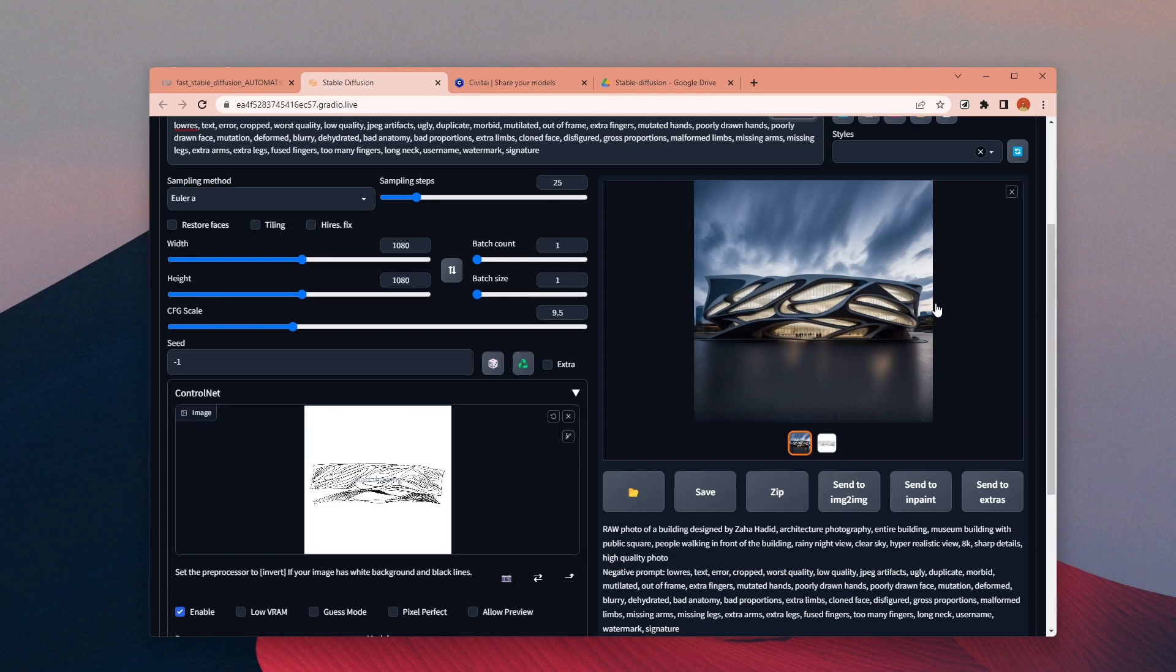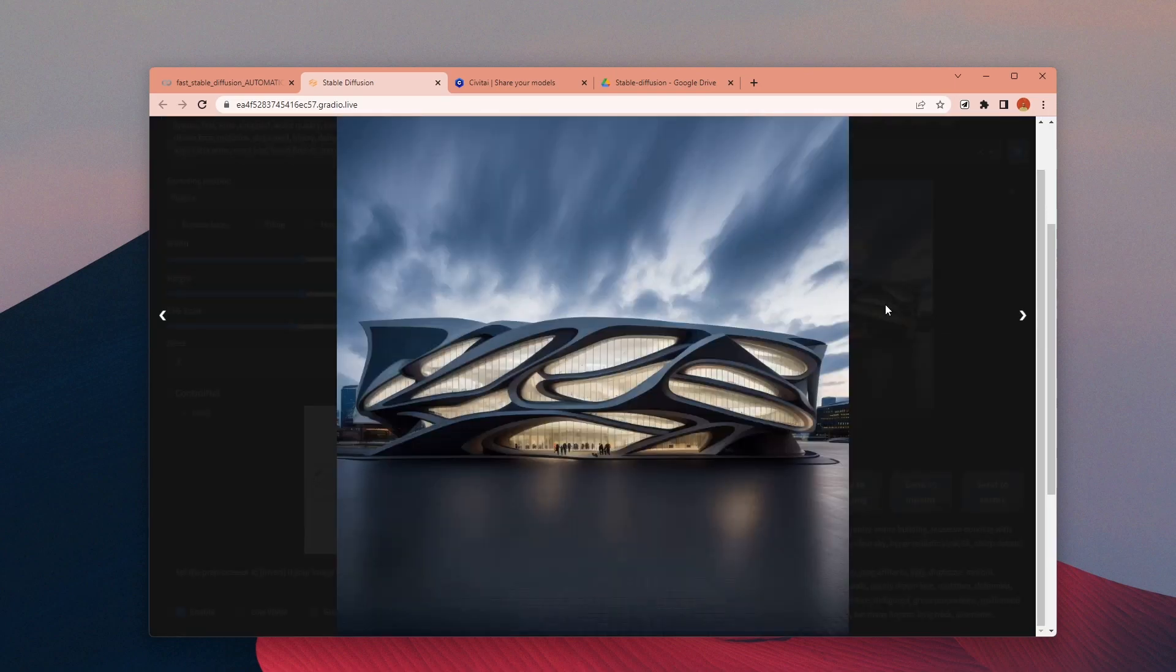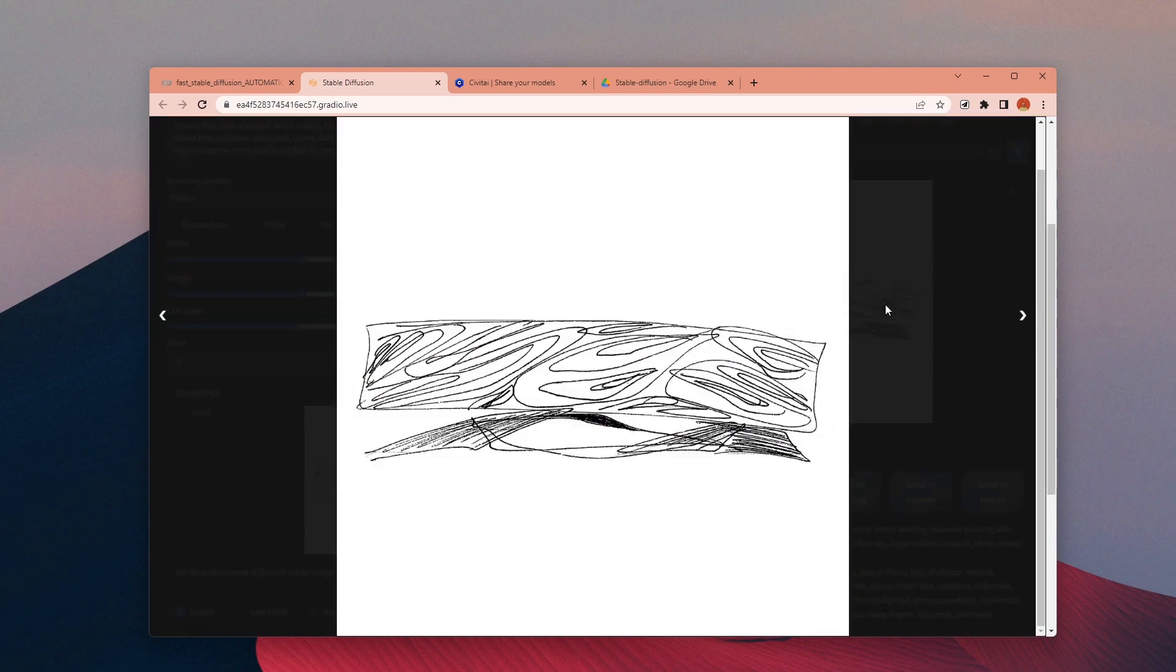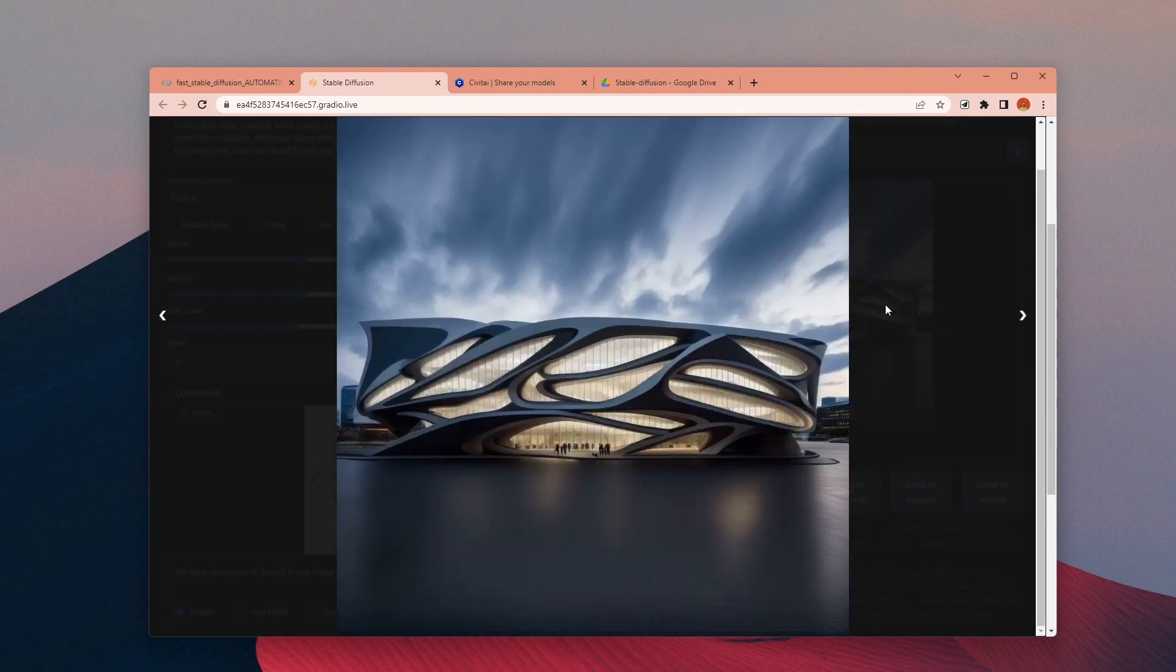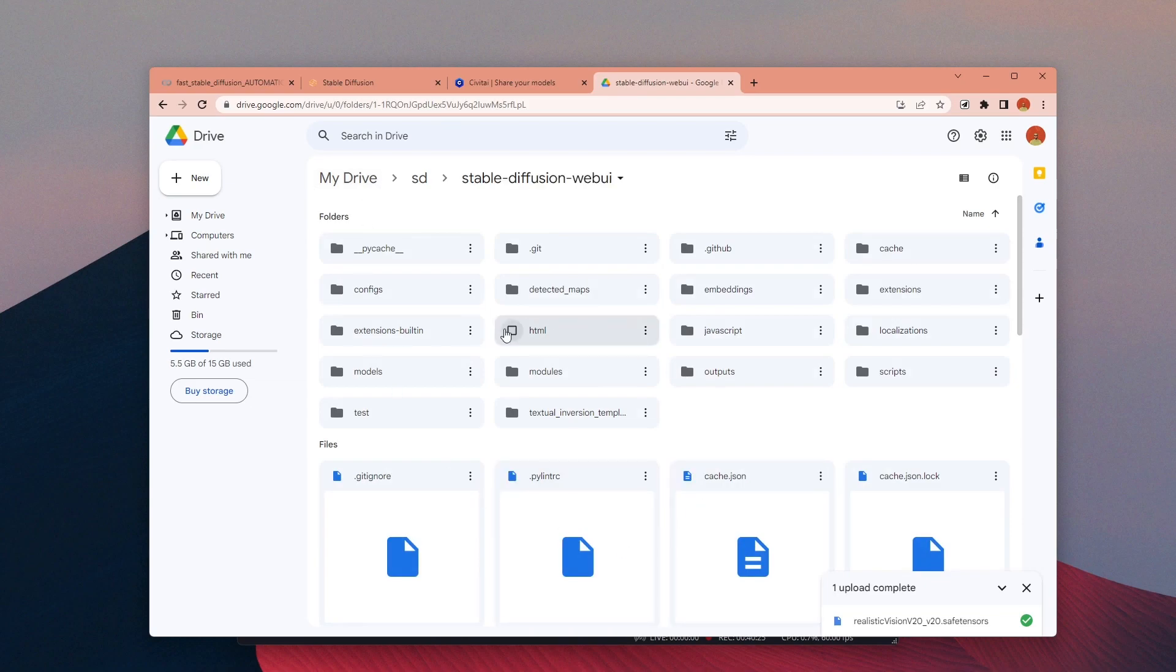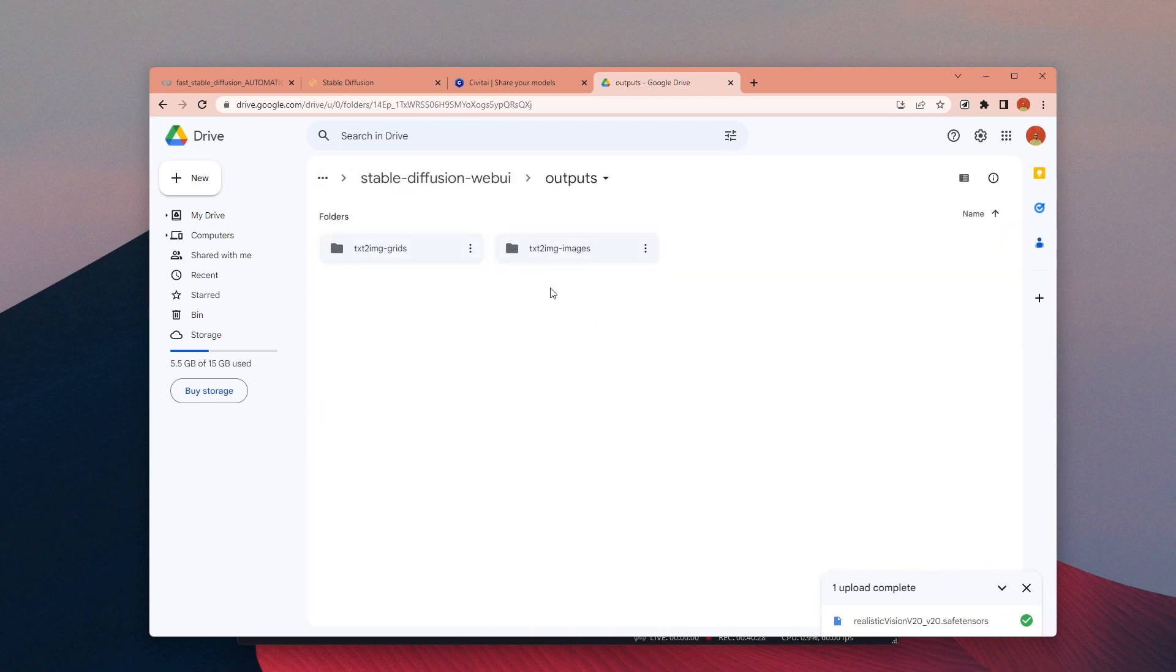All of the images you generate are saved to the same Google Drive folder. You can find them here under the Outputs folder.